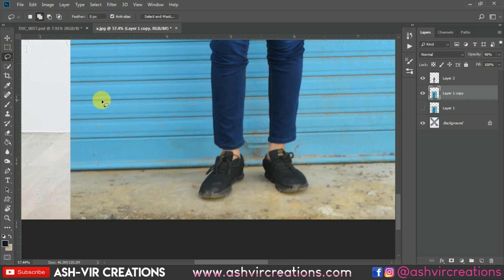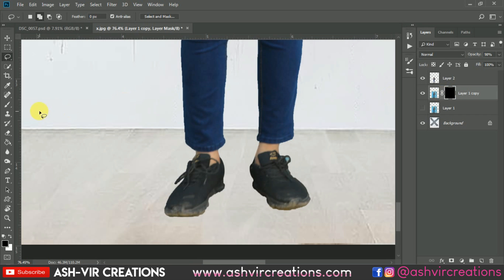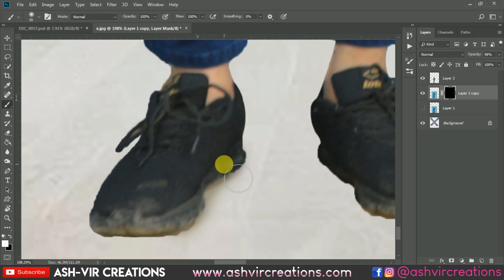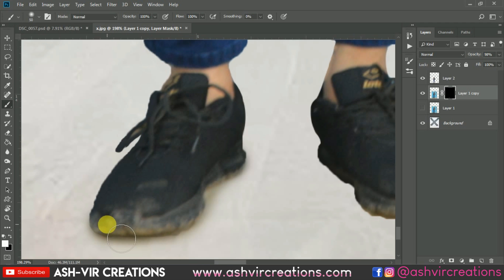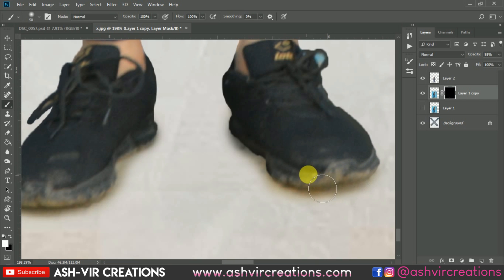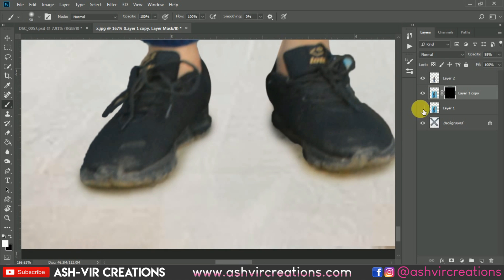Select all, then create a mask layer and press Ctrl+I to invert it. Now select the Brush tool, select white color, and slowly add these shadows over the area. This is how you can add shadows from the original background. You can see the difference — it's really looking very perfect and amazing.